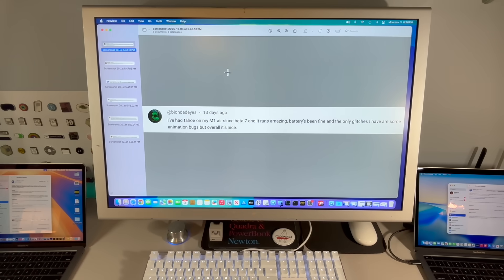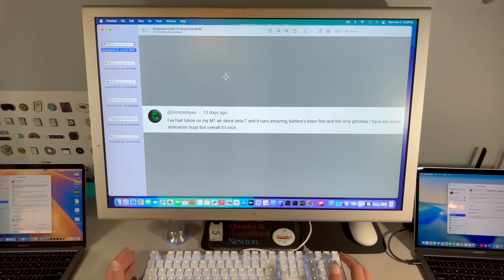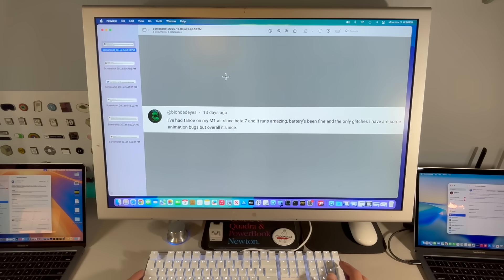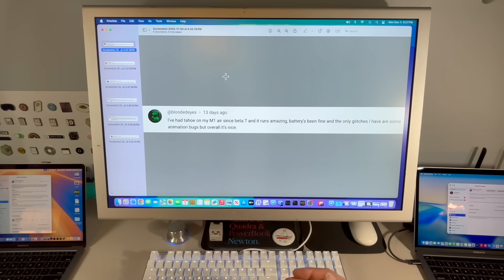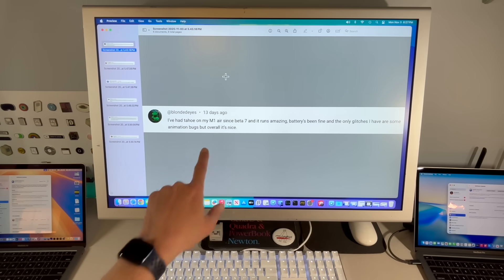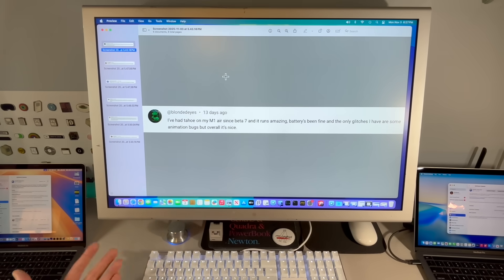We need to have this discussion. So let's go over some of the good comments that you had about macOS Tahoe. Everybody's experience is going to be a little bit different. Blinded Eyes: I've had Tahoe on my M1 Air since beta 7, and it runs amazing. The battery's fine, and the only glitches I have are some animation bugs, but overall it's nice.